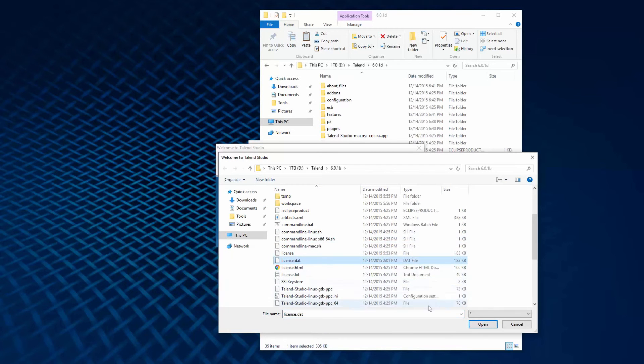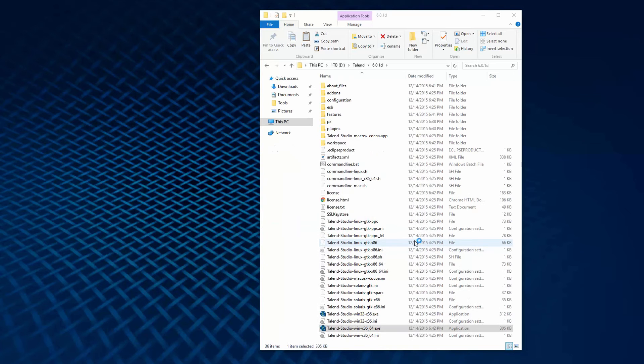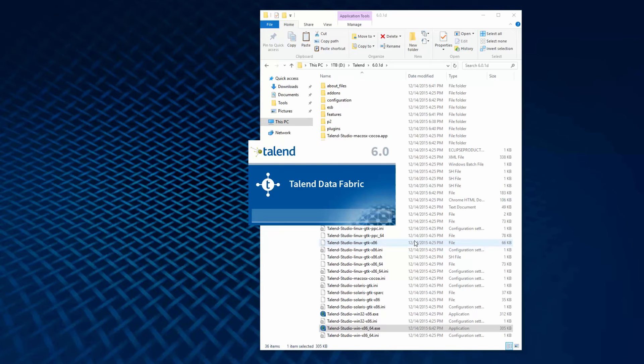Here's my license within the browser window. Once I've selected it, it'll let me know if it's a valid license or not. I'll click Next to begin importing all of the components and objects into my studio.